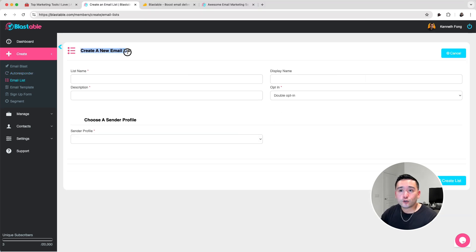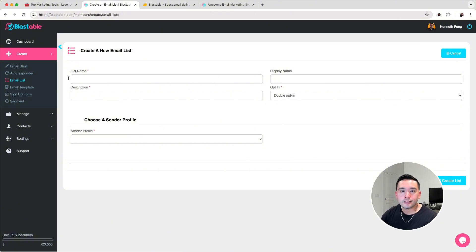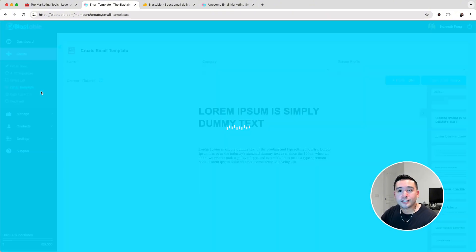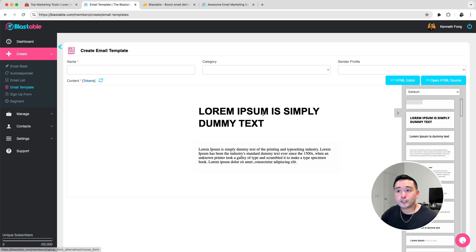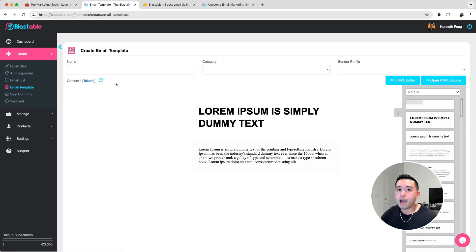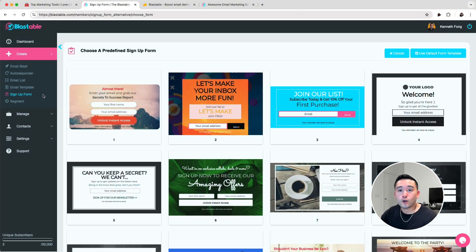You can also create email lists, so you can decide who gets certain types of emails. There are email templates that you can create yourself and save as a template. They do not have pre-designed email templates — you need to create them yourself.